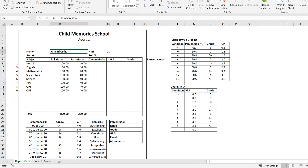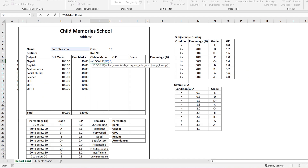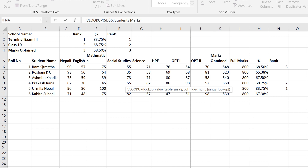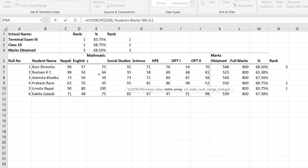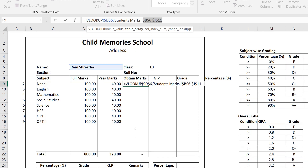Now we have to use the VLOOKUP formula to retrieve every subject's marks. It is equal to VLOOKUP — the lookup value is the student's name, click and fix with F4. The table array will be the students' marks table. Always start with the name column. I select from the first student to the last student's data. I will fix the table range with F4.